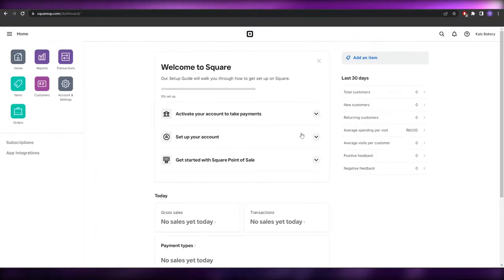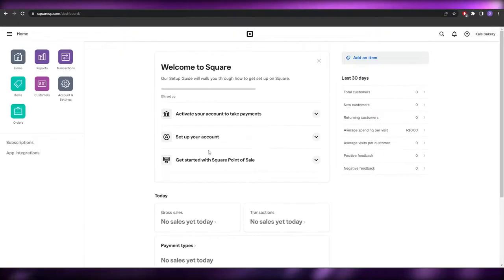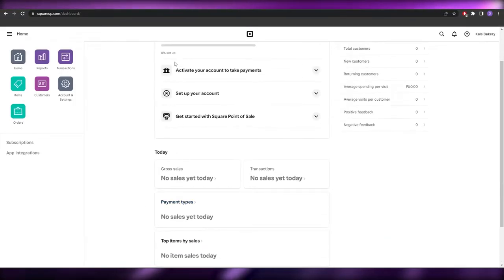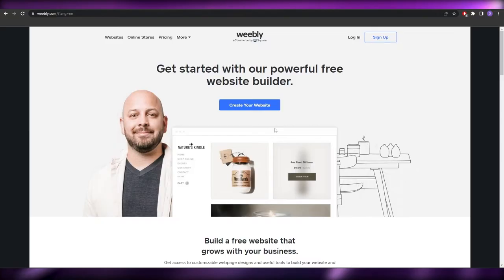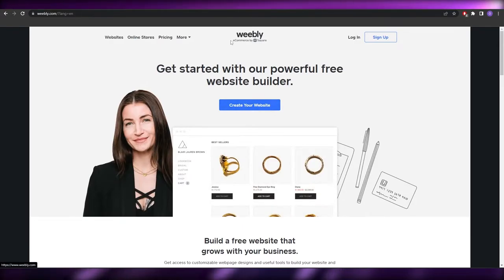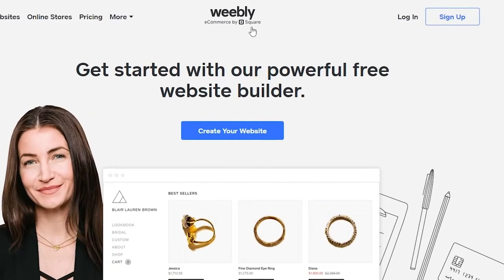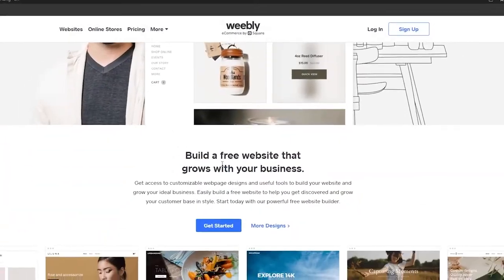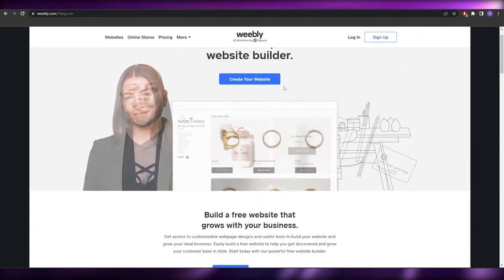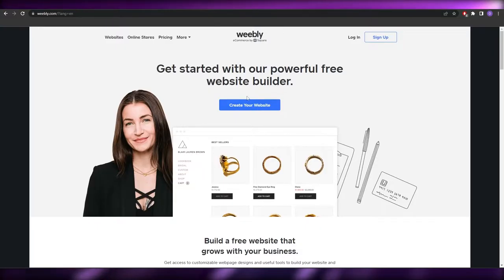When I go into the online website store on Square, it takes me to the sign-up page, but after signing in there's no option to create a website. So to actually create a website, go to weebly.com. As you can see, it now says 'E-commerce by Square' — they bought Weebly and it's become part of Square.